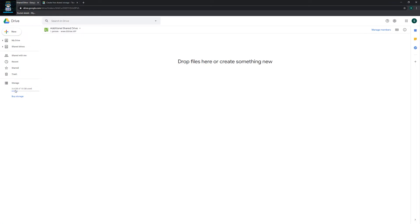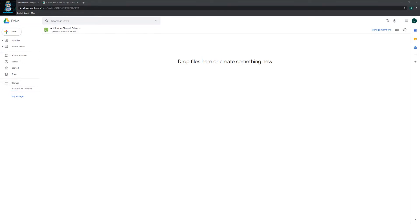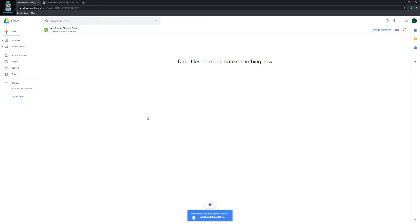Right here as you can see I got 3.4 gigabytes free. So let me upload a file and see whether the space here is deducted. Let me test that one. I'll be uploading a file that consumes around 300 megabytes. So let me drag the files there.